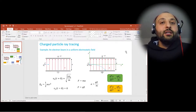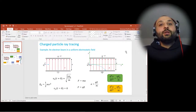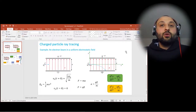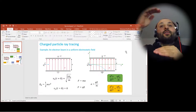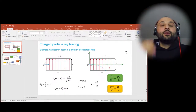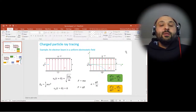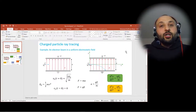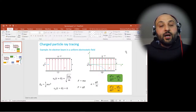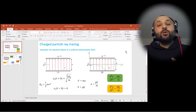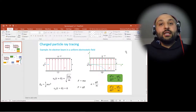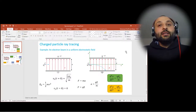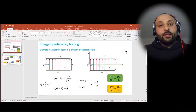In this video we will consider the first case — only the effect of the background field. In some scenarios when the energy of particles is very high we also have to consider relativistic effects, but again in this video we will not consider relativistic effects.